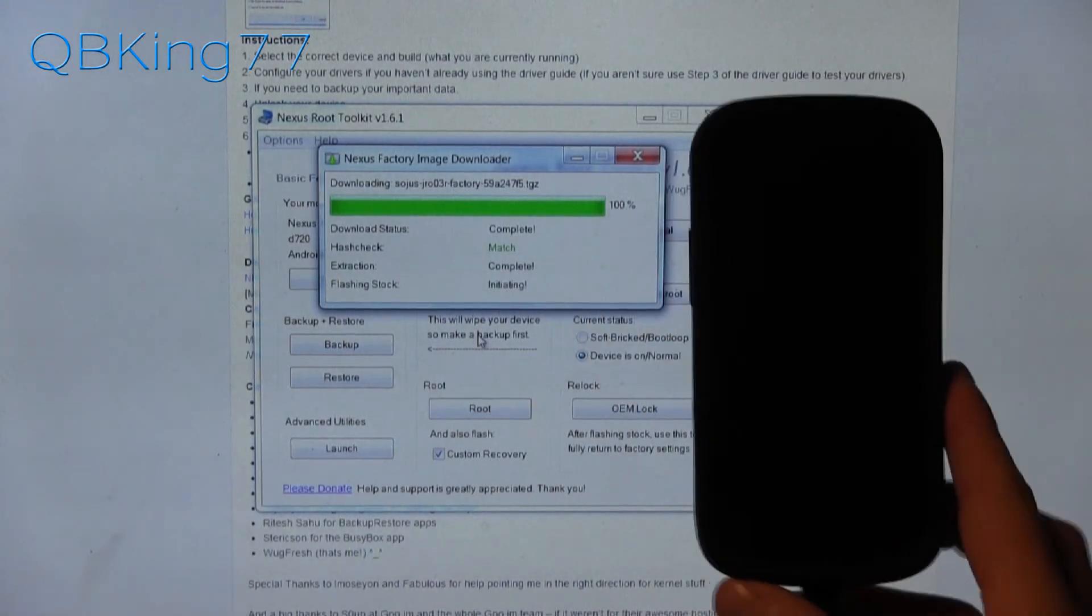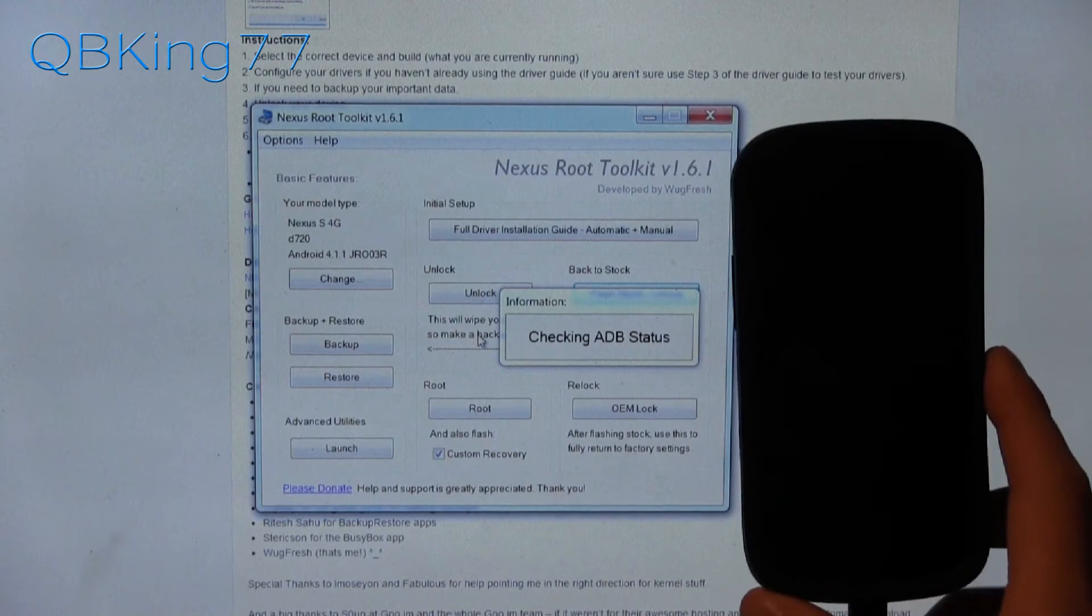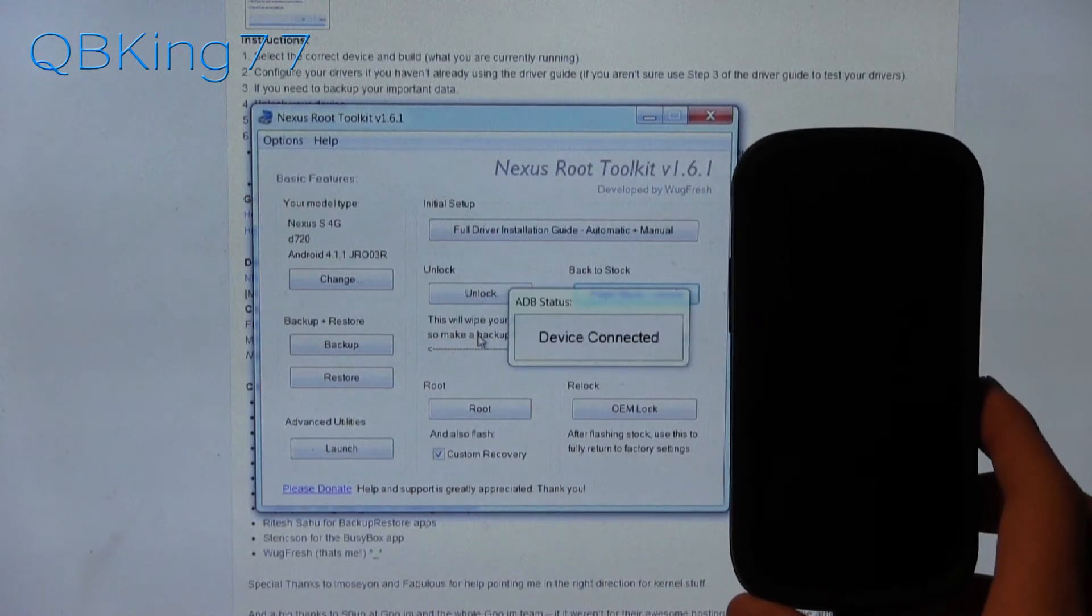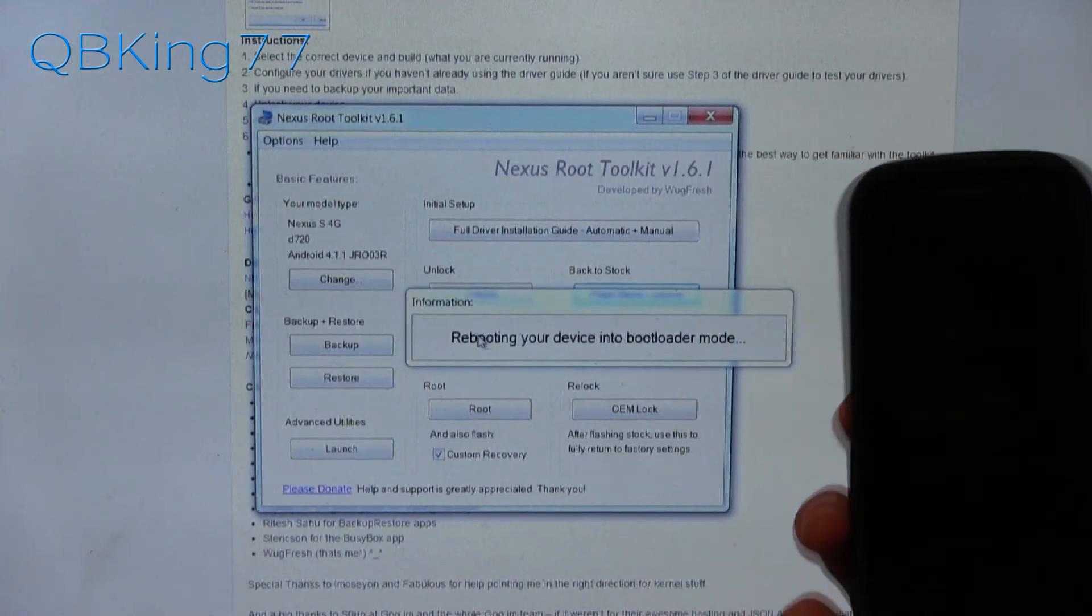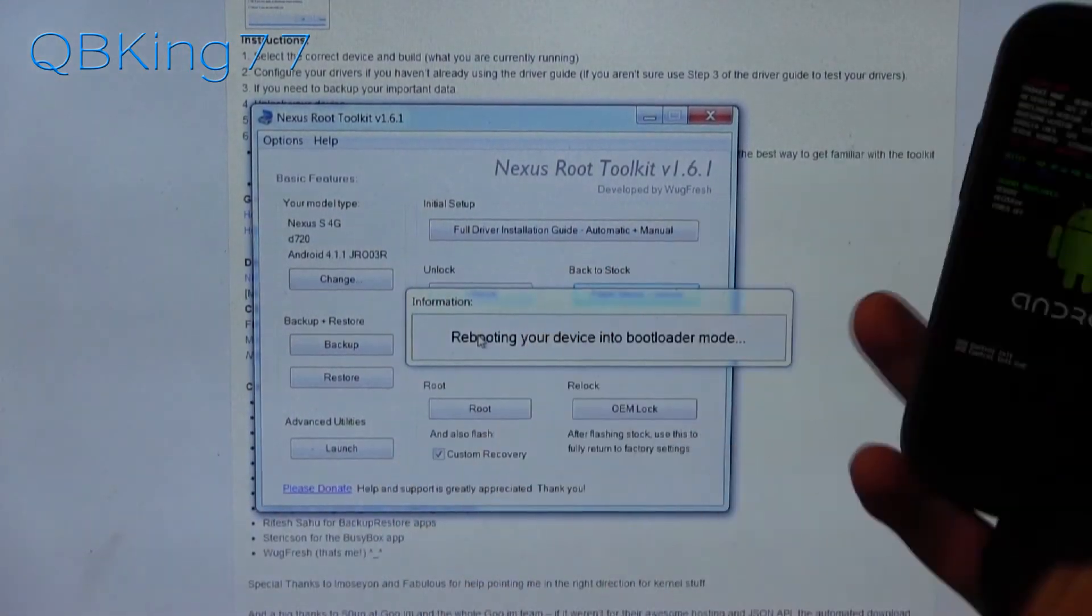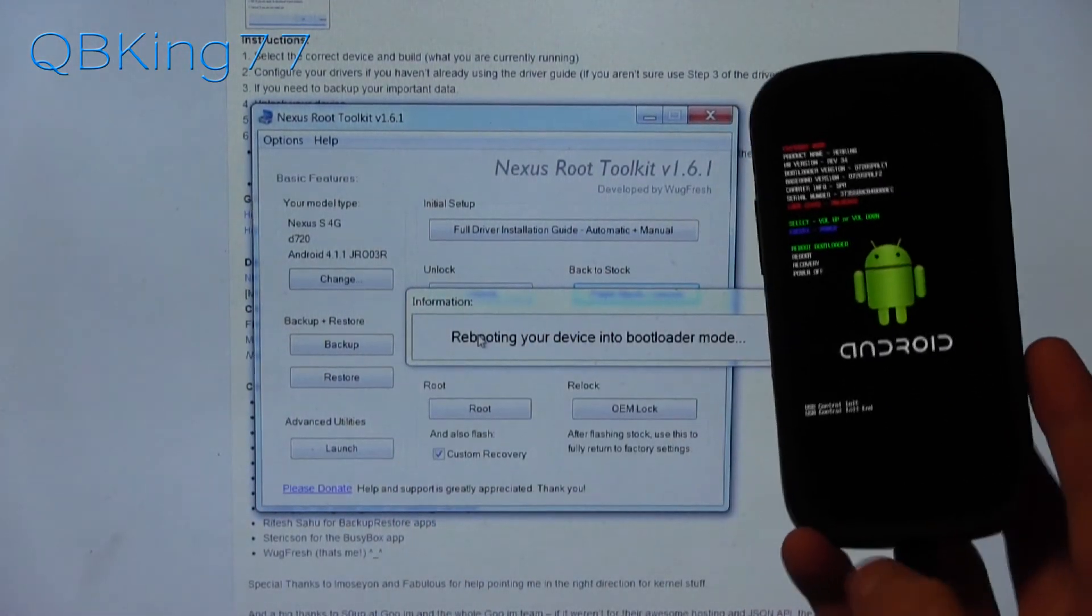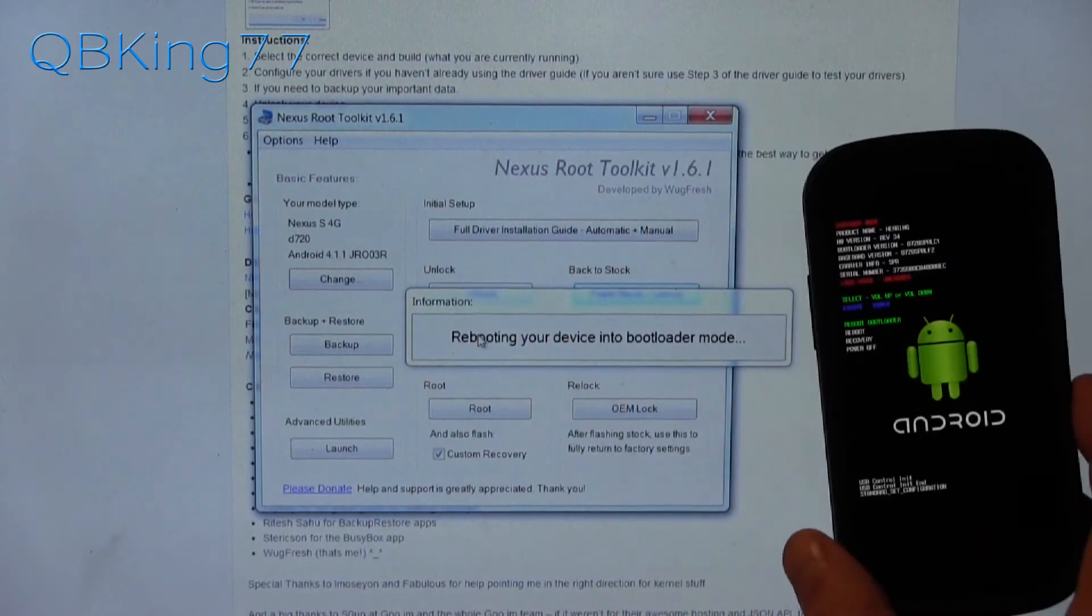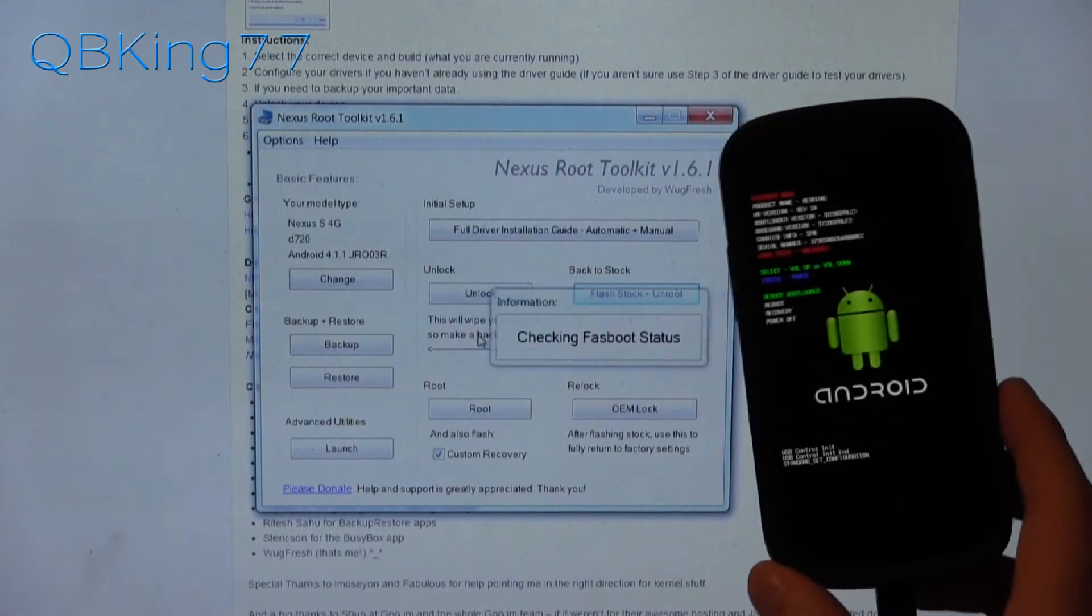It says initiating, checking ADB status. Make sure USB debugging is checked. If you have any issues, you can try a different cable. You can try reinstalling drivers. Make sure you have PDAnet installed on your PC. You can click full driver installation guide up at the top if you need help with that.